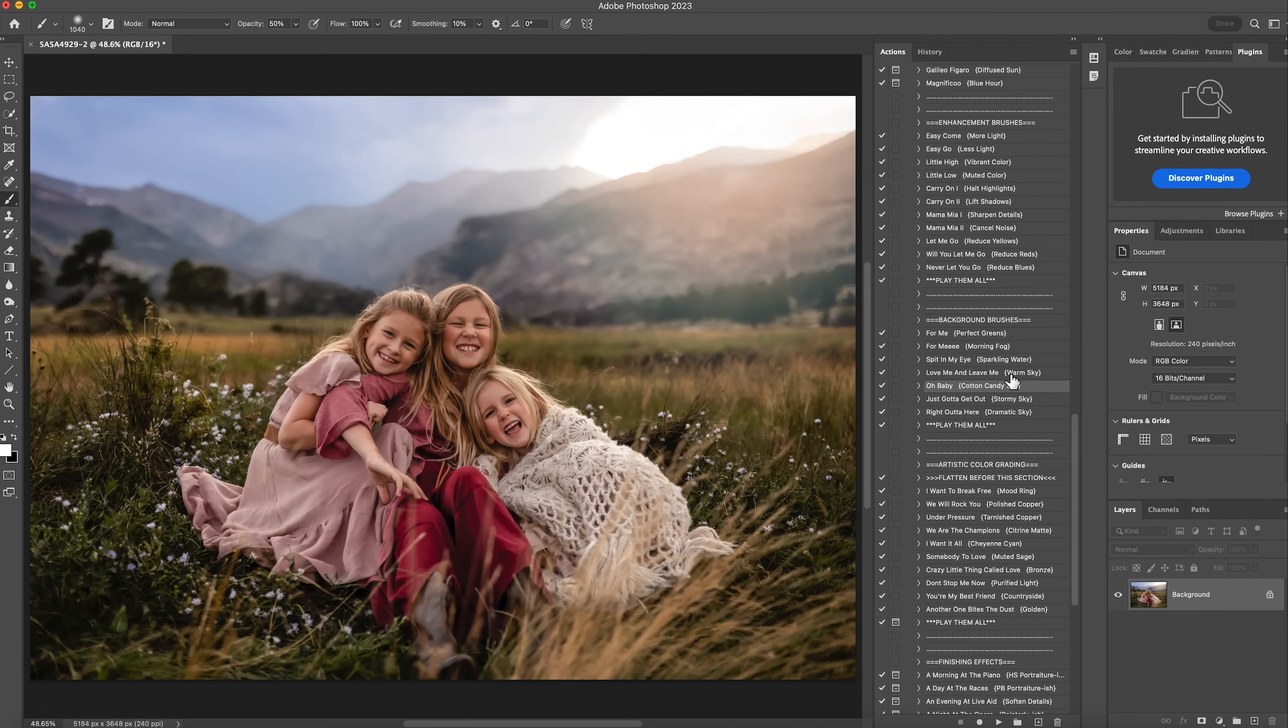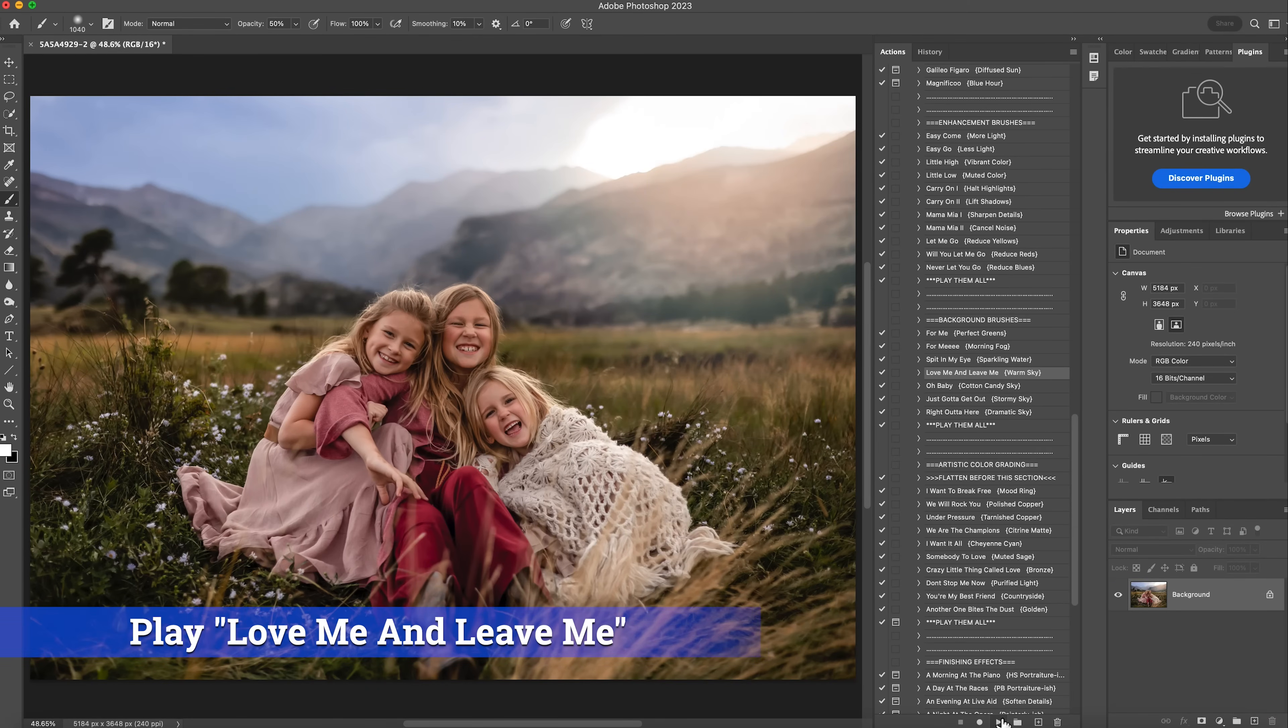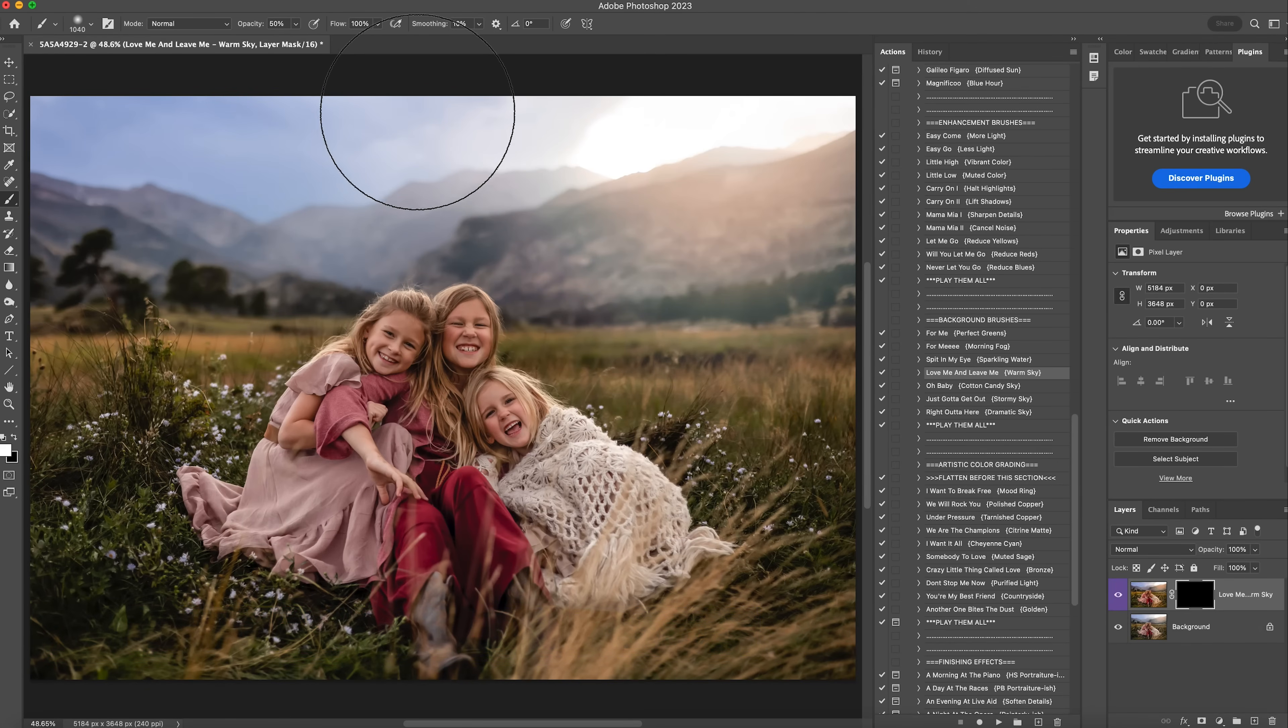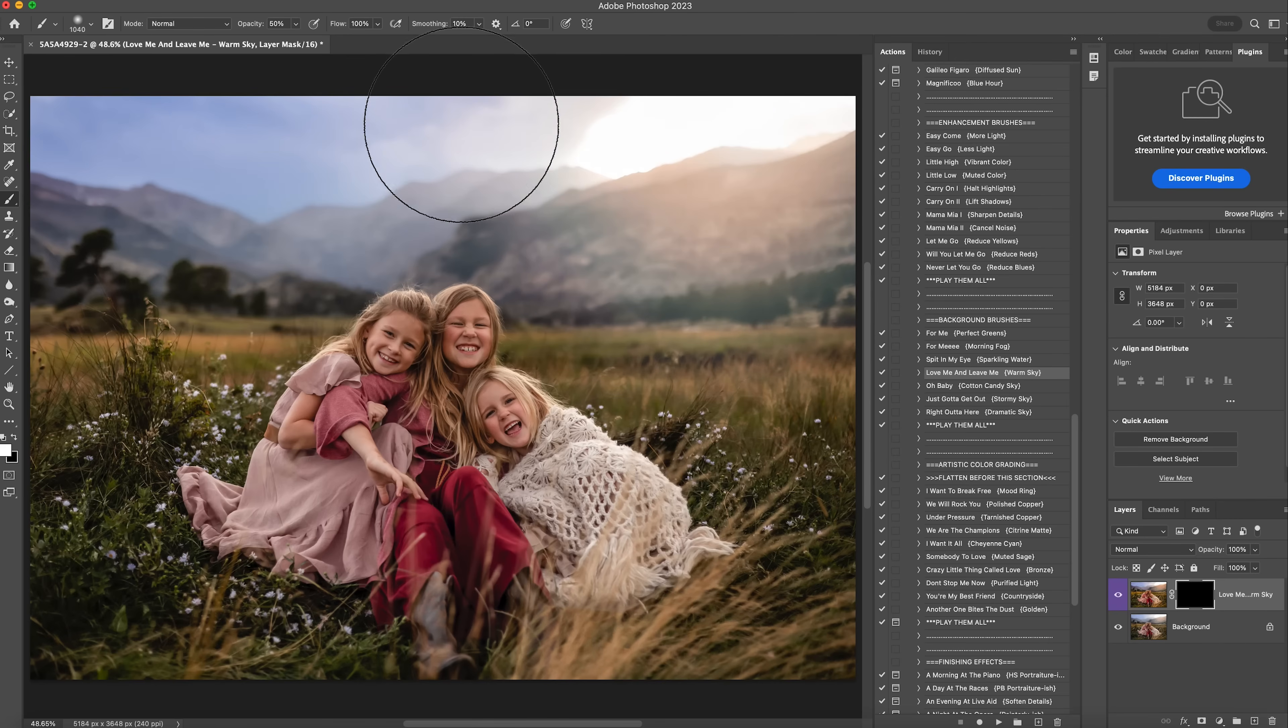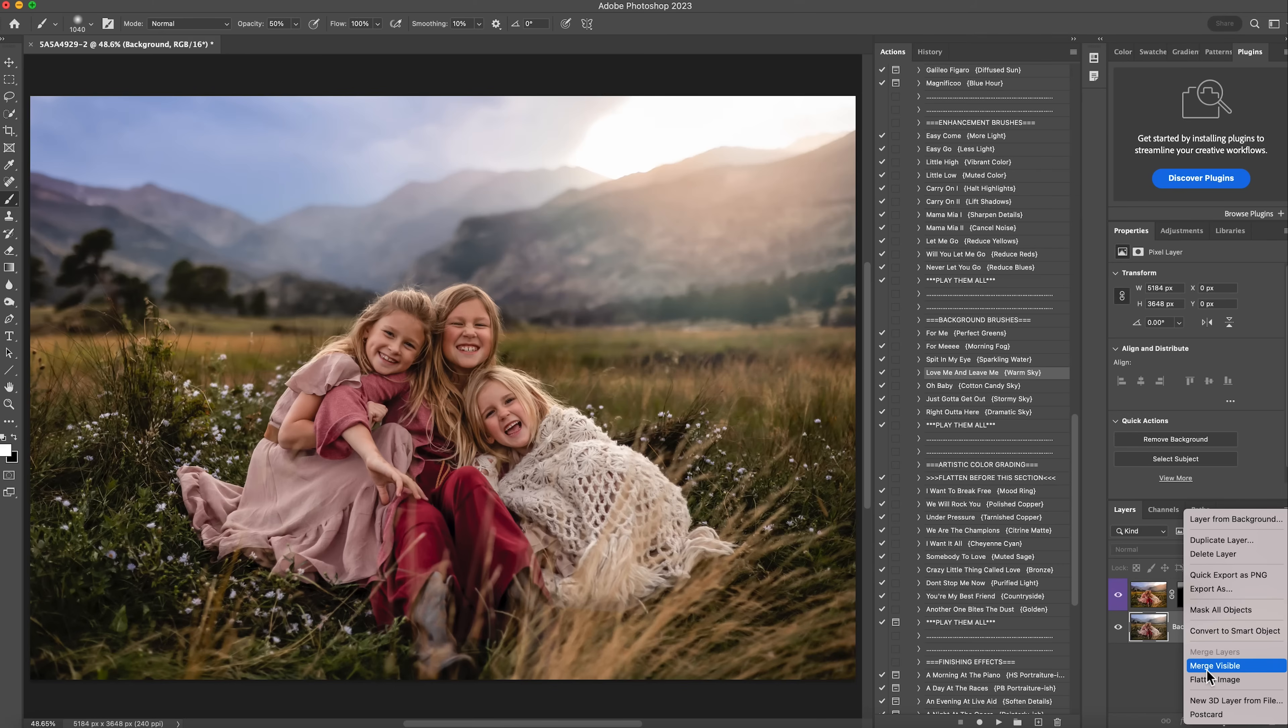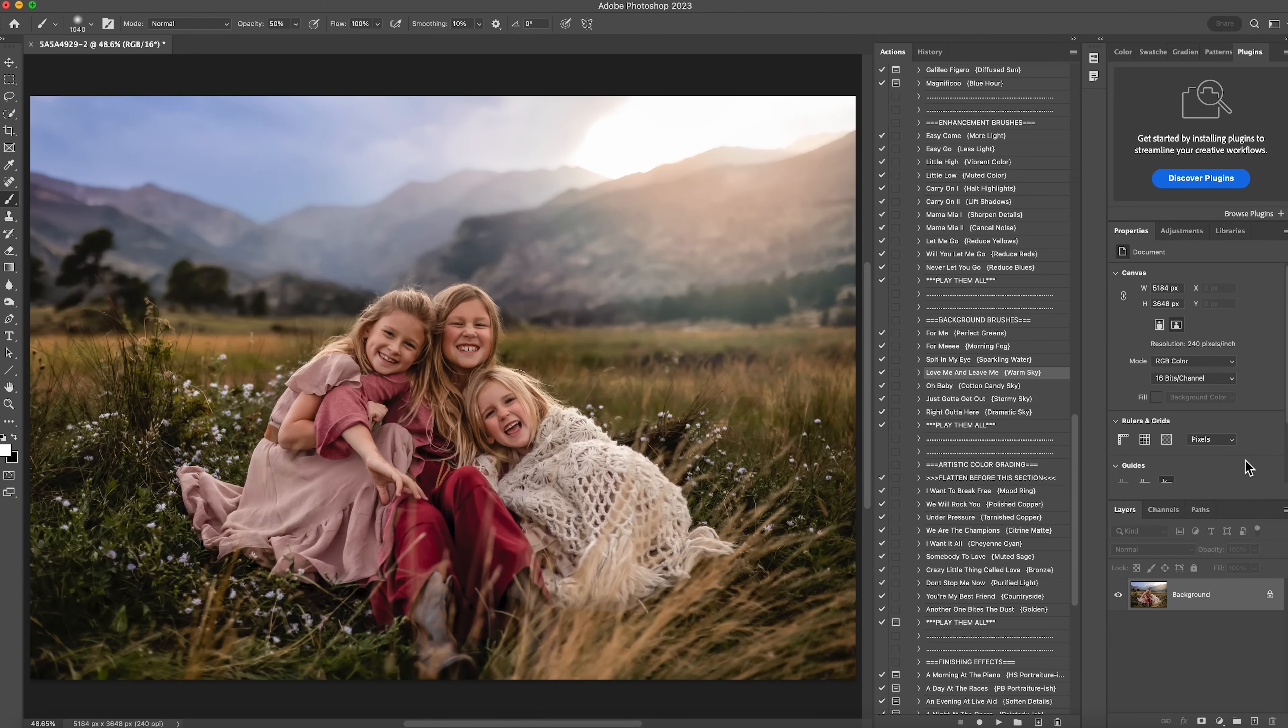And then I think I'm also going to click on warm sky and hit play. And I'm going to brush that on there too. And just at 50% opacity. And this is before, and this is after. And that's just to bring out the clouds a little bit more.